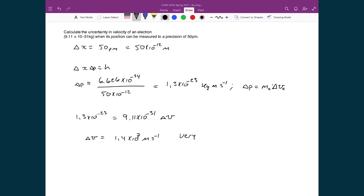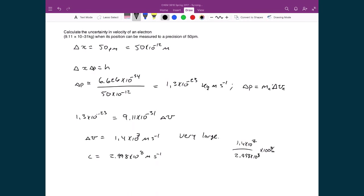This is a very large number. The speed of light is 2.998 times 10 to the 8 meters per second, so dividing 1.4 times 10 to the 7 by 2.998 times 10 to the 8 gives 4.7%. This means that if we want to know the precise location of an electron to within 50 picometers, we cannot know its speed to within almost 5% of the speed of light. When dealing with fast electrons, there are very large trade-offs in how well we can measure either position or speed.